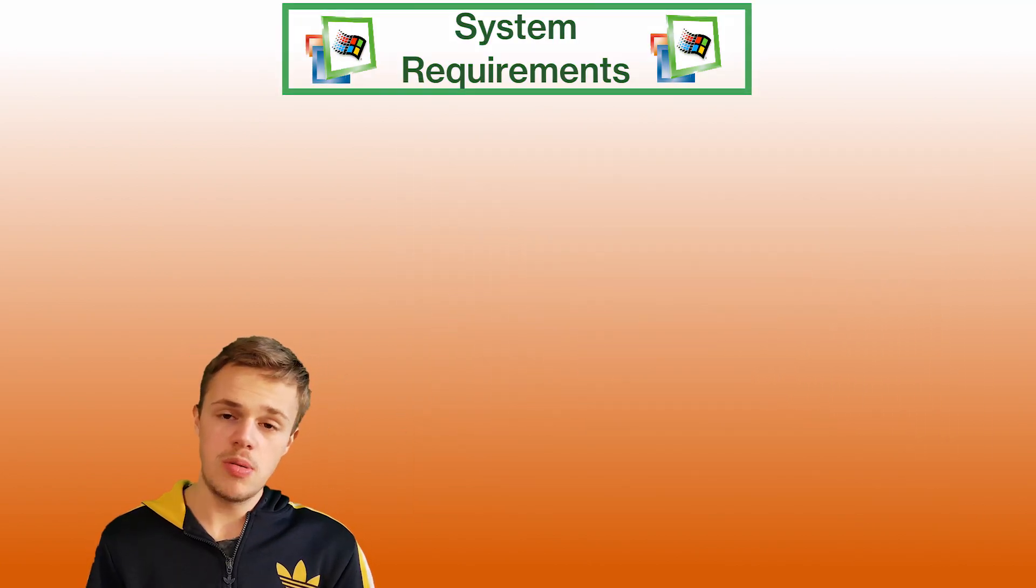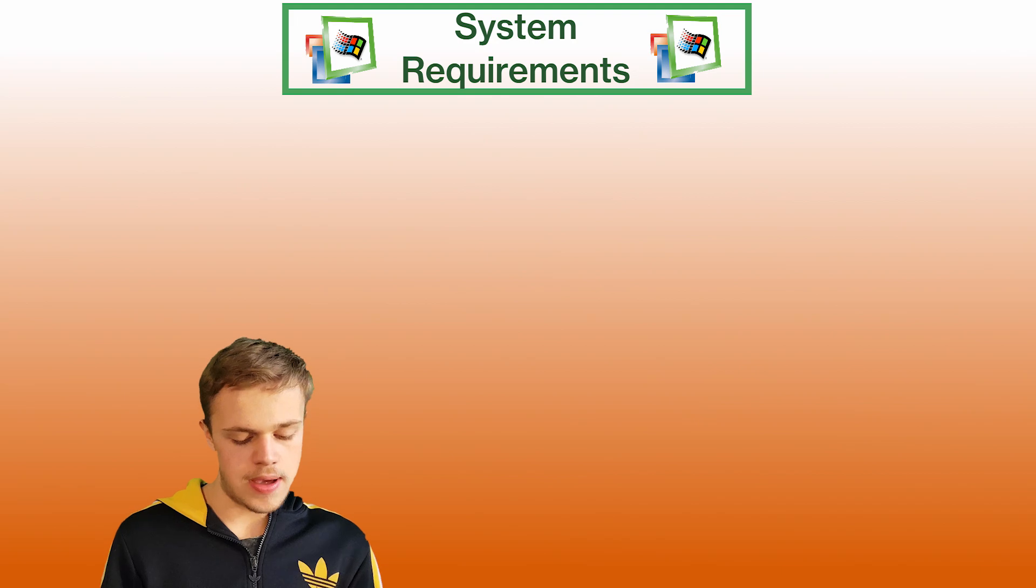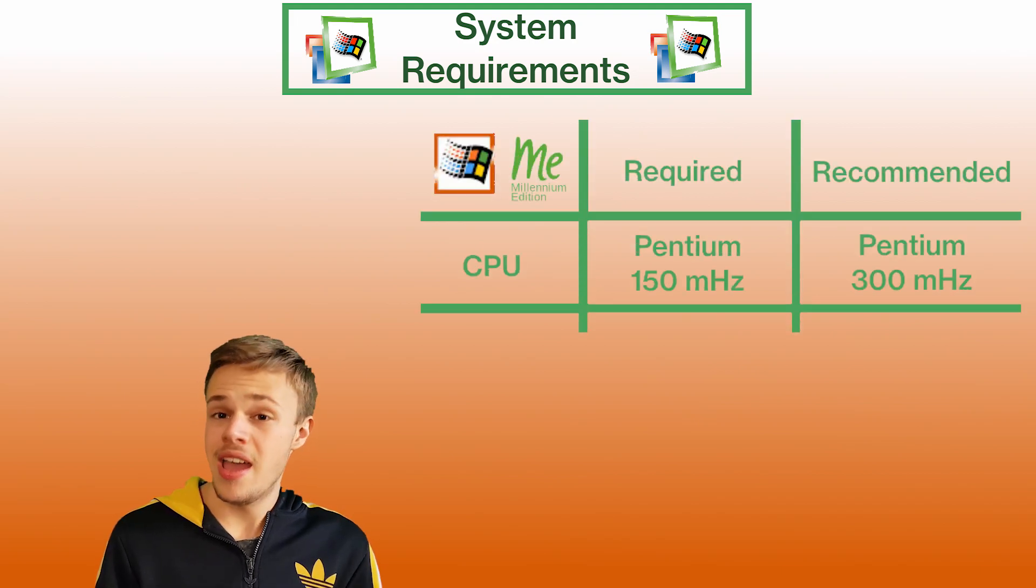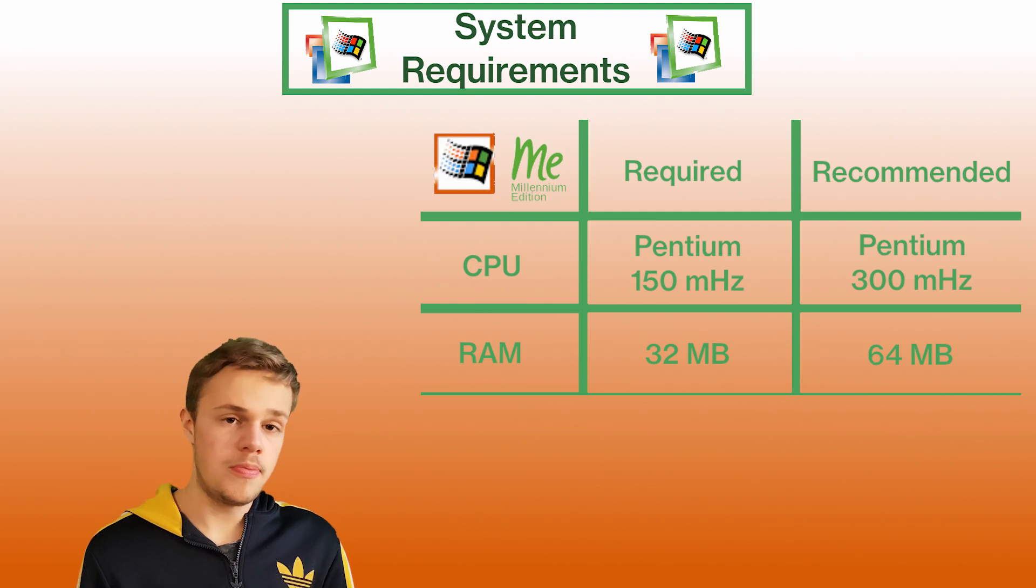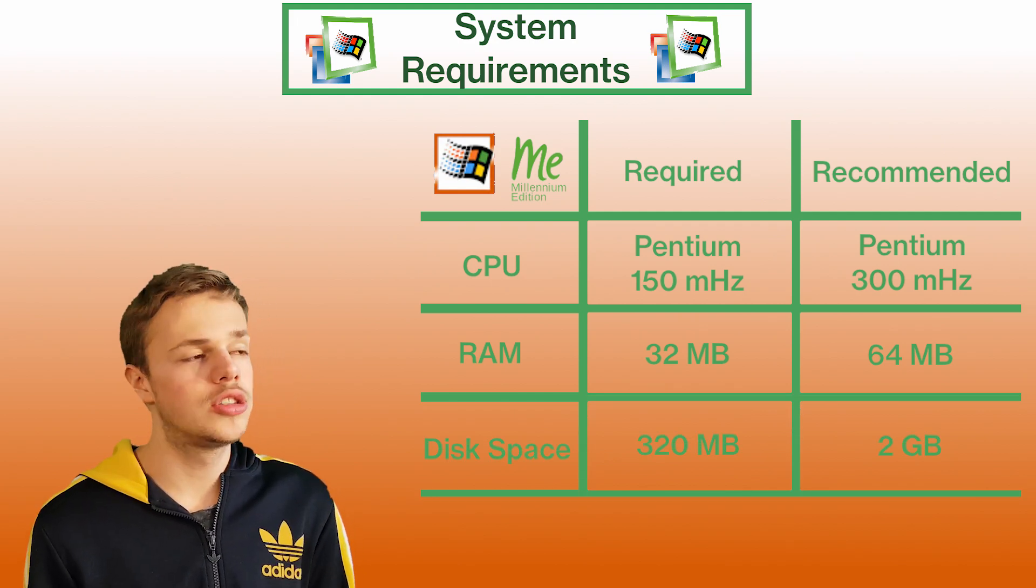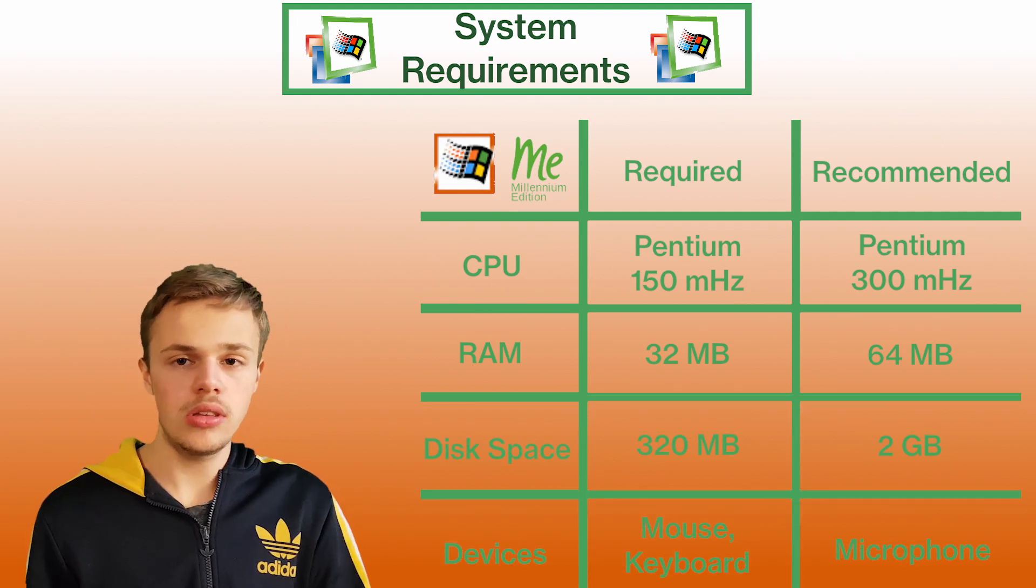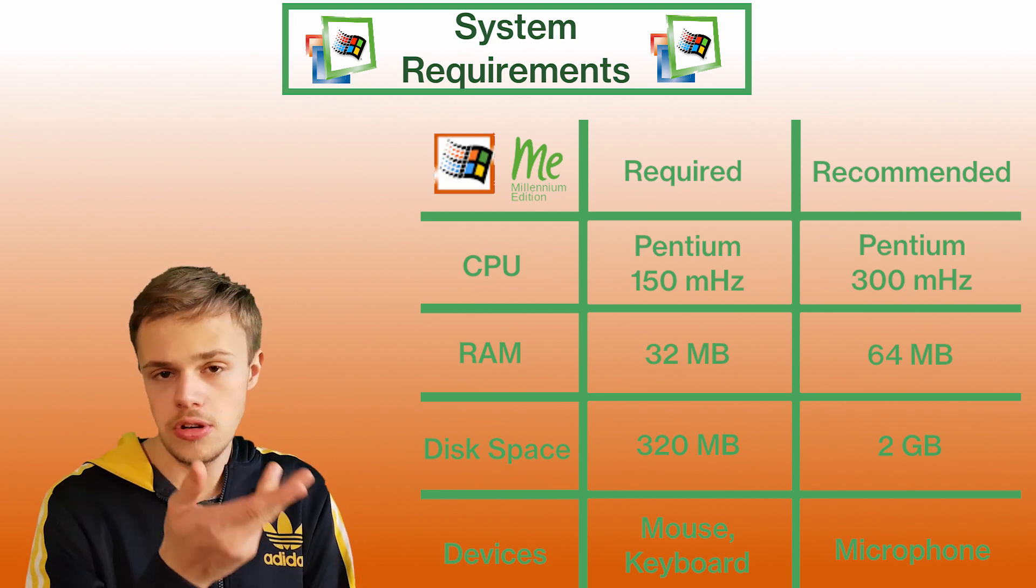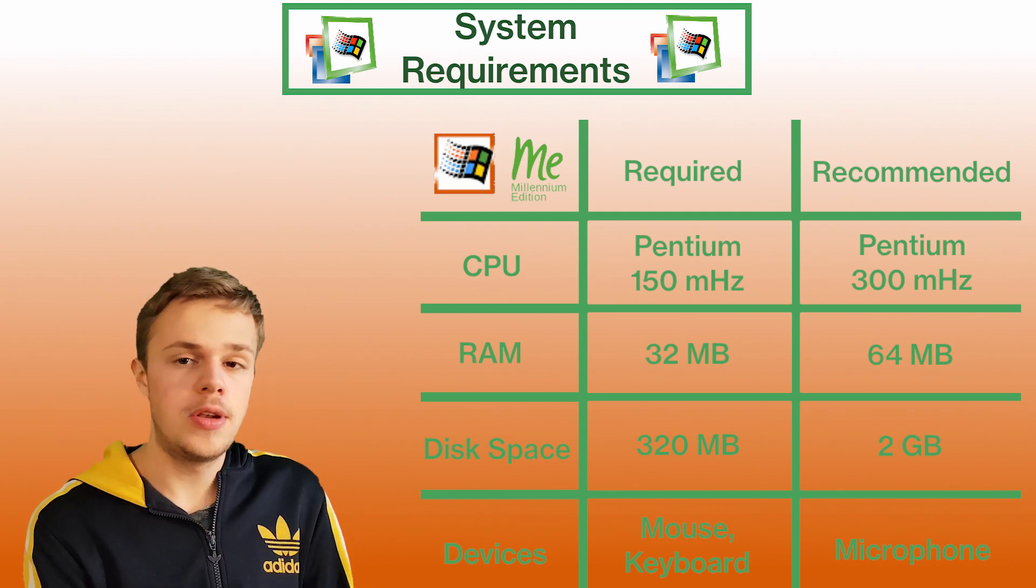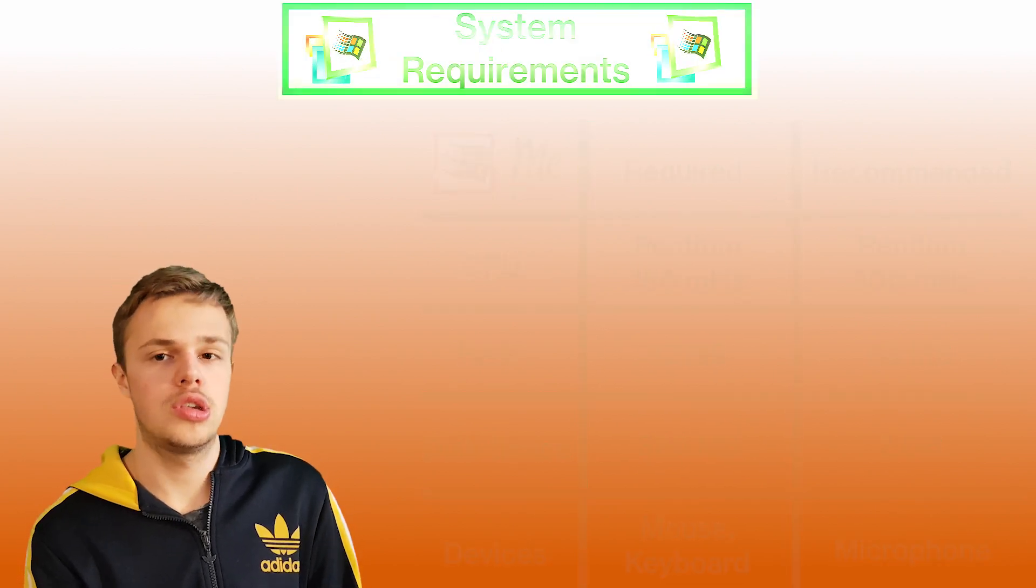The system requirements of the operating system: you need a Pentium processor with 150 megahertz, random access memory of 32 megabytes, free disk space of 320 megabytes. It also includes devices for computers. They recommend a microphone for Windows Movie Maker to use for your videos.